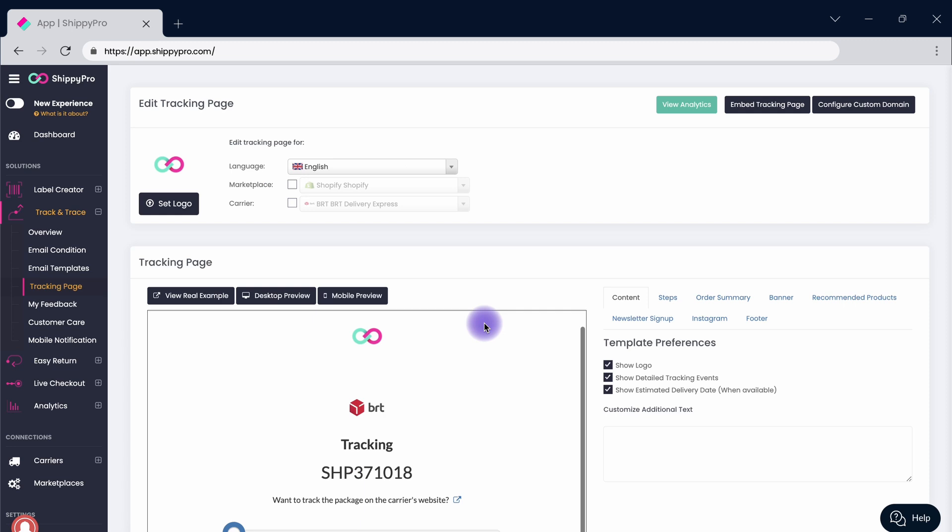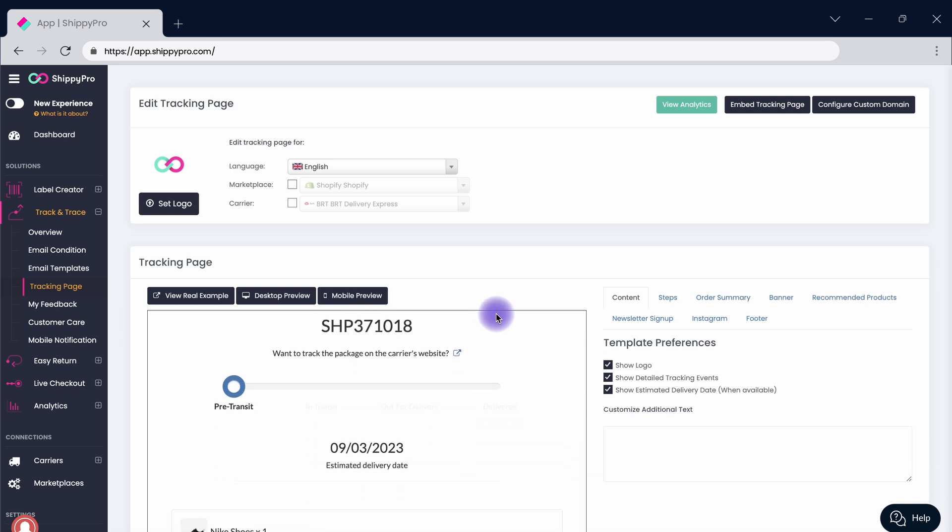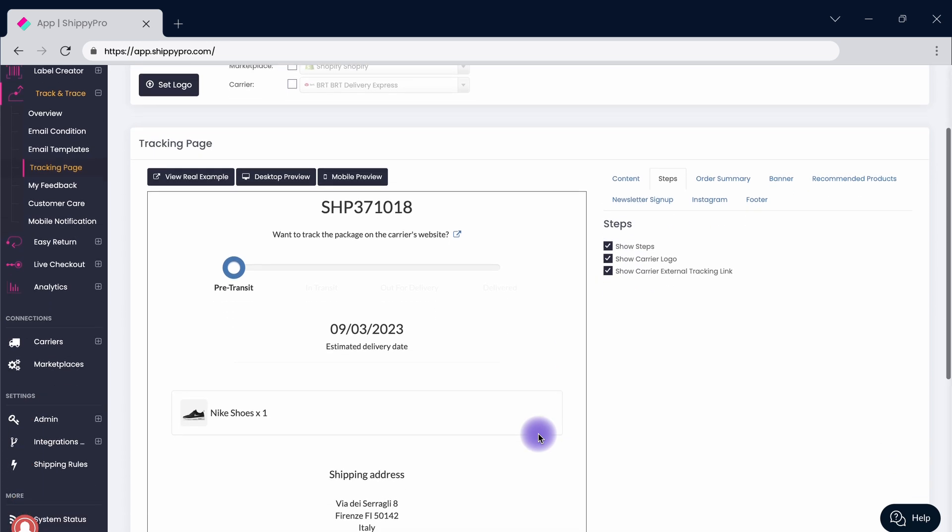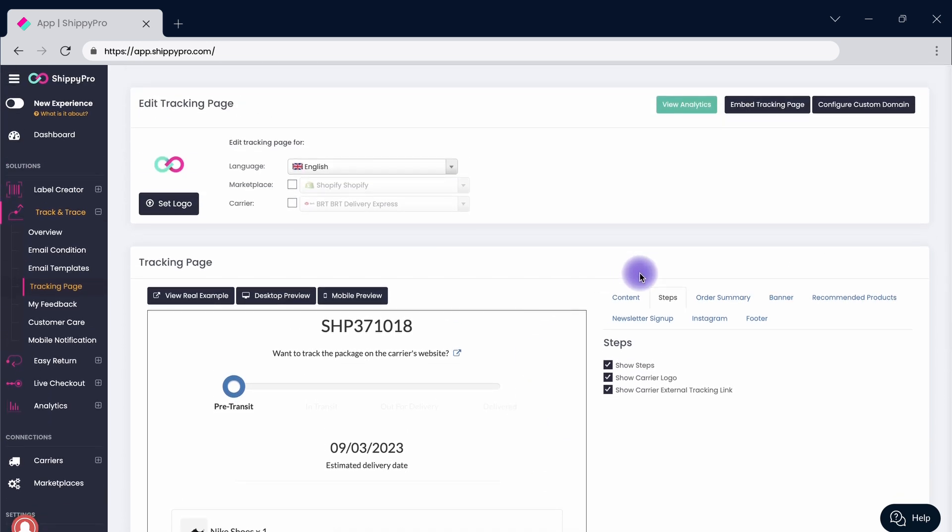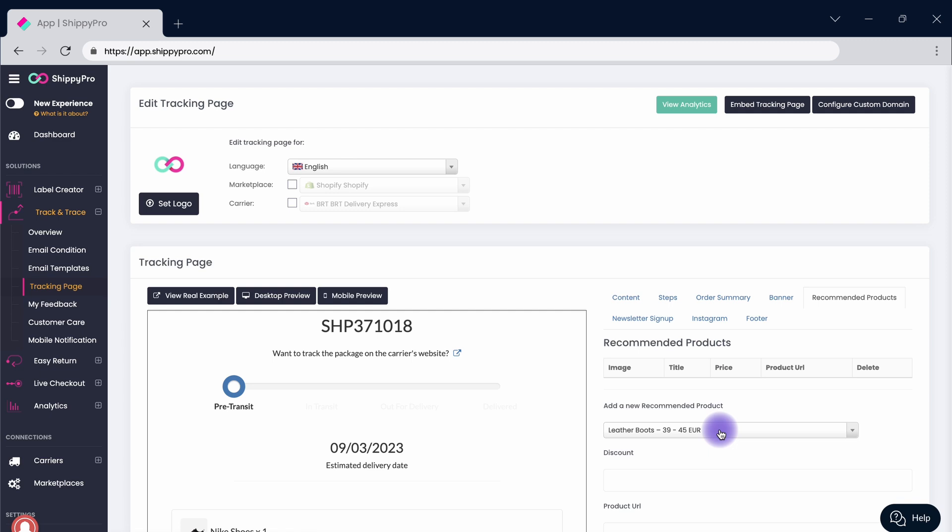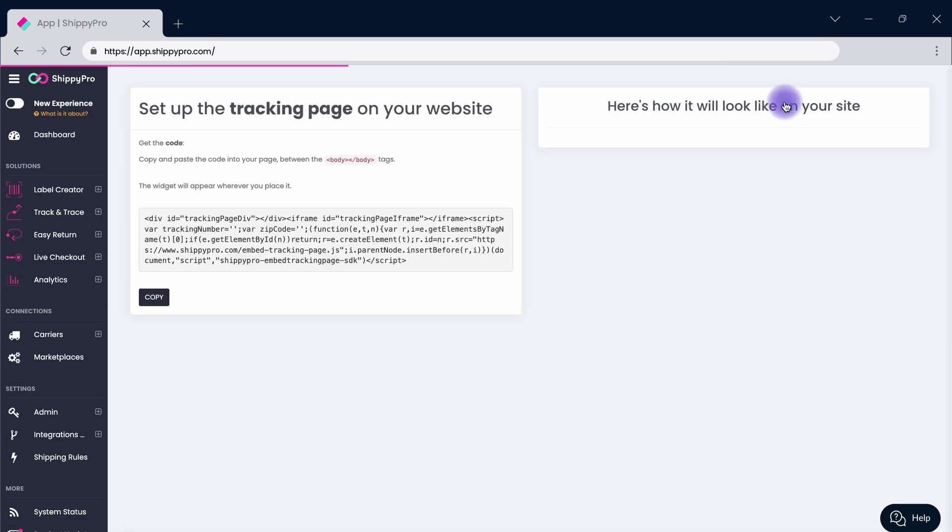By accessing the tracking page section, you can customize it by including, for instance, the steps that show the status of the relevant package. Add recommended products to retain customers while tracking the orders and maximizing engagement.